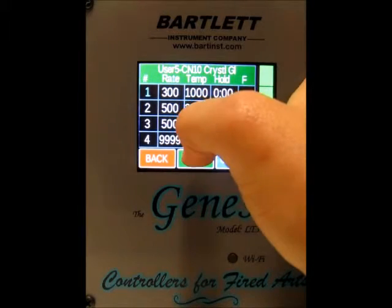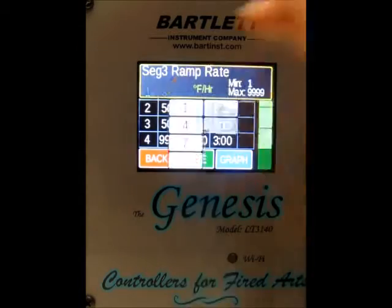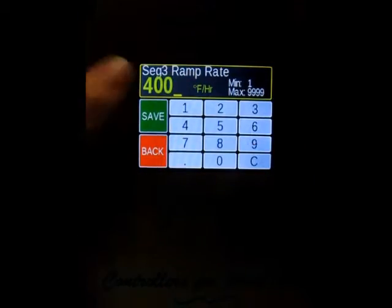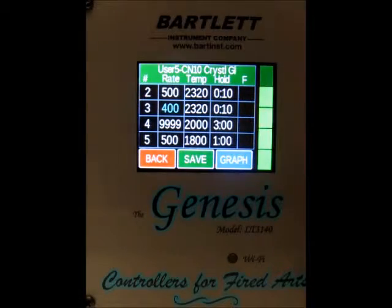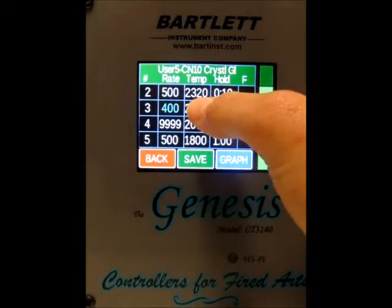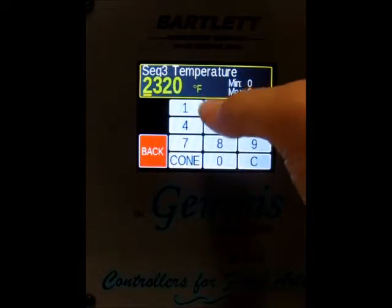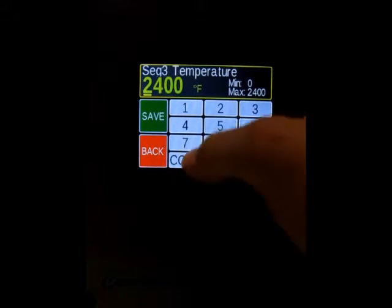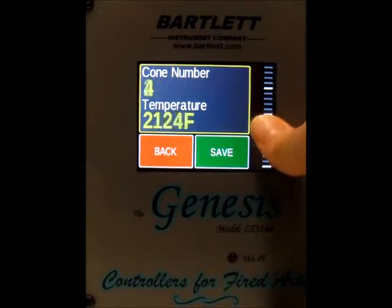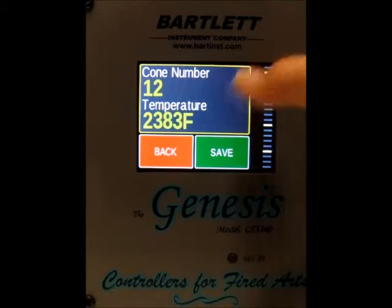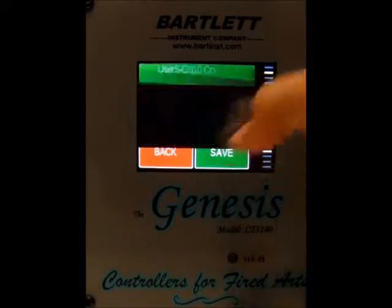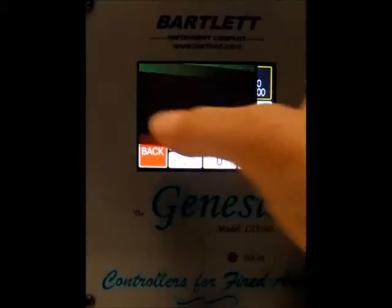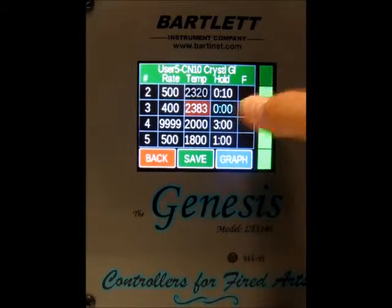Now if you want to make changes to your new segment, you just press on the ramp rate for that segment, make your change, and press save. Same goes for the temperature — if you want to change the temperature, you can either type in a new temperature or you can press the cone button, scroll to whatever cone number you'd like, and press save. You can also change the hold time, and you can also turn a fan on or off for each segment.